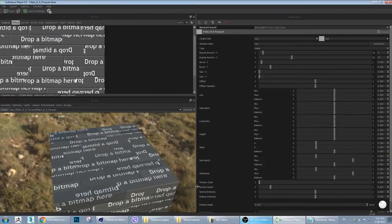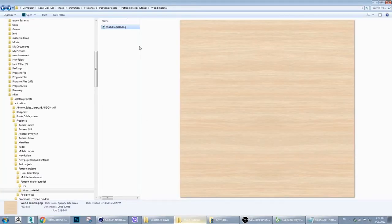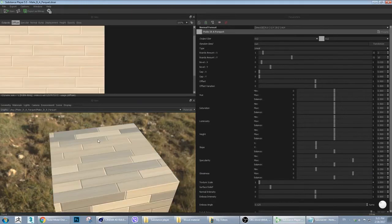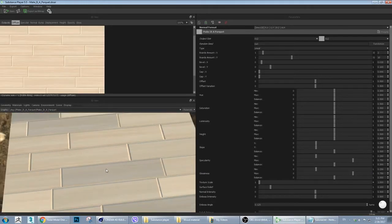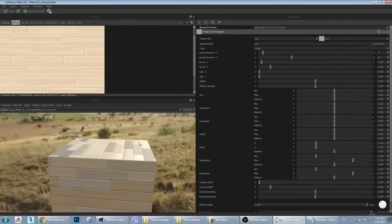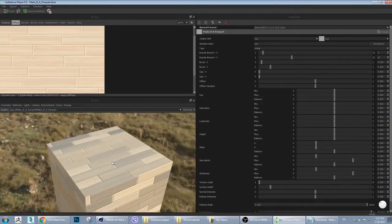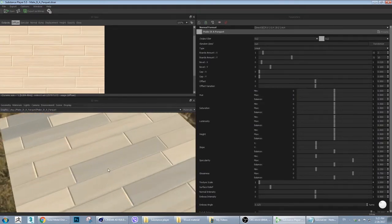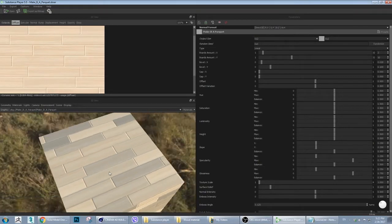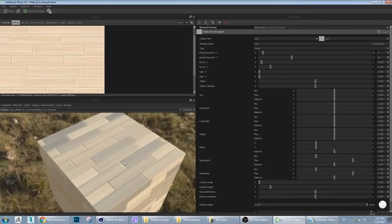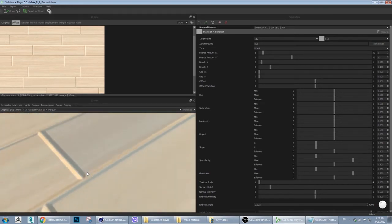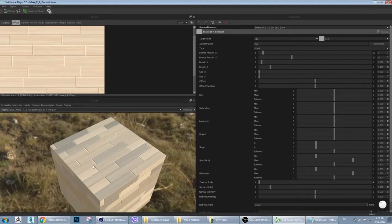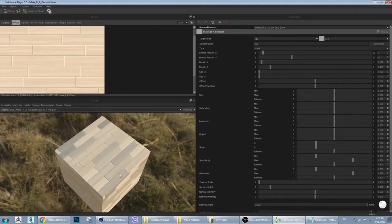It says 'drop a bitmap'. So we can go - I have a wood sample - just drag and drop it and you already see some parquet looking material that's already looking good. But for photorealistic rendering there are a lot of issues that we will solve in the next few minutes.